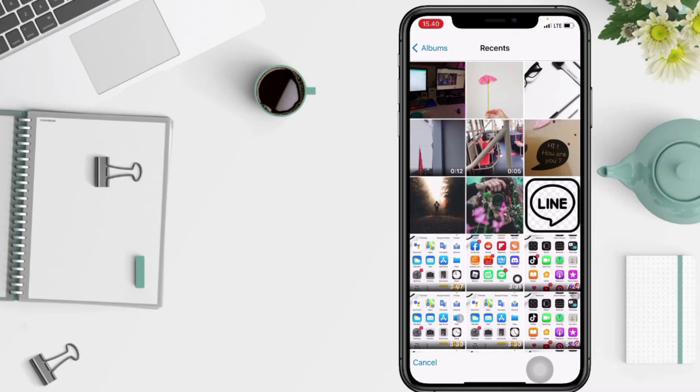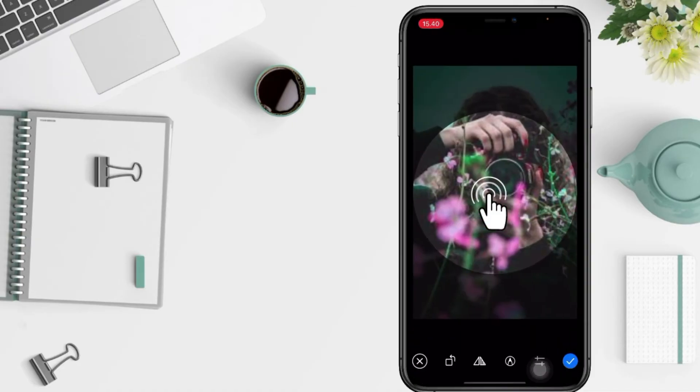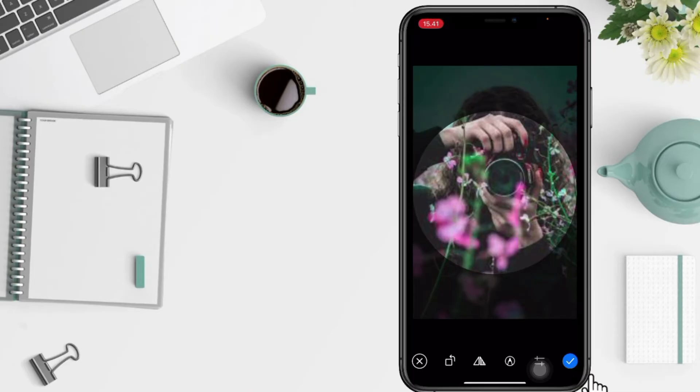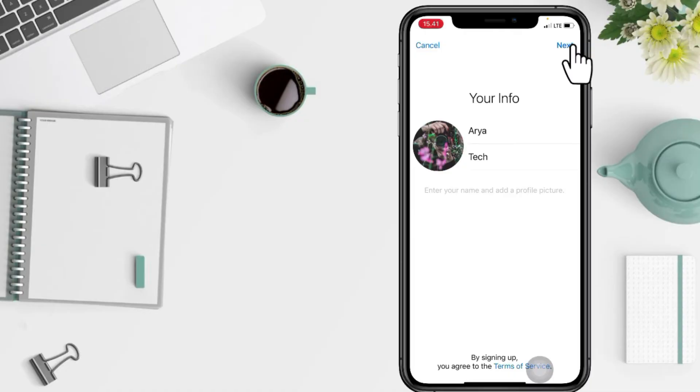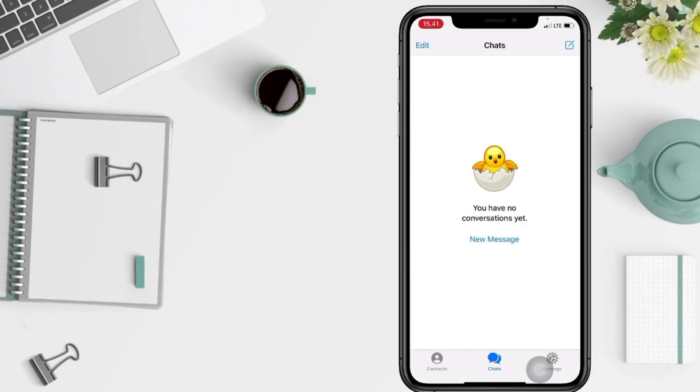I'm gonna select this one and now tap on the checklist button at the bottom right of your screen. After that, if you're done, tap on the next button at the top.